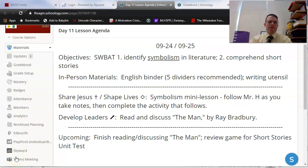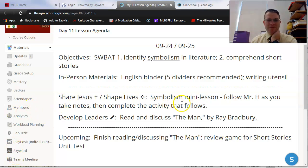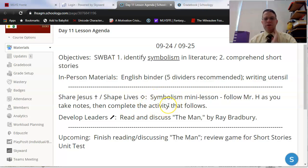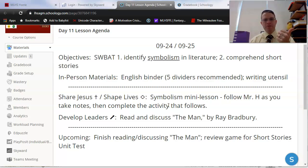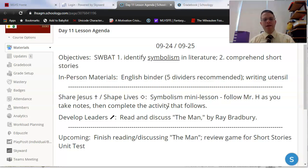Hey there, my freshmen. Thank you for your hard work on our symbolism activity today. I hope you noticed that last slide in our symbolism PowerPoint that had to do with a couple of things to look forward to for The Man. Specifically, we want to look for point of view, as well as some things that might be symbolic in the story as we read.